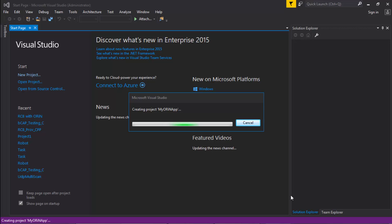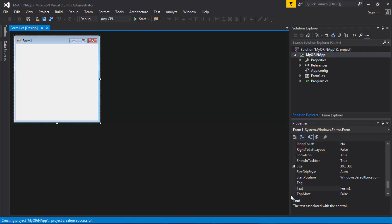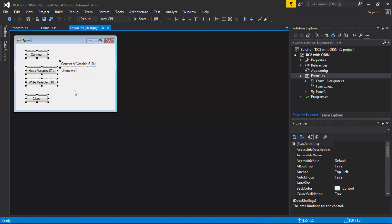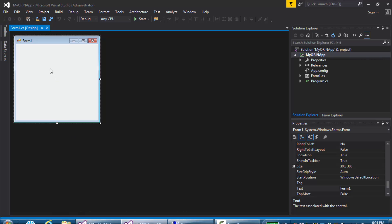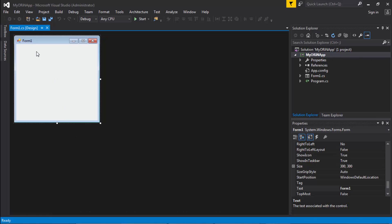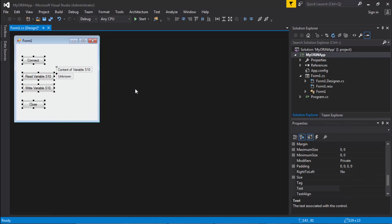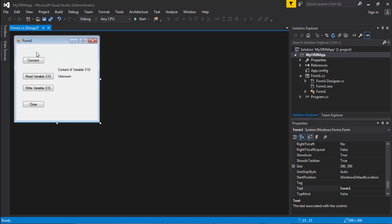By now you should have ORiN 2 installed on your system. If you haven't, it's probably a good time to pause this video and go install ORiN 2.0. I have an original project that I'm going to copy everything from and paste it in so you can see everything that is going on — but we're going to be doing this from scratch.